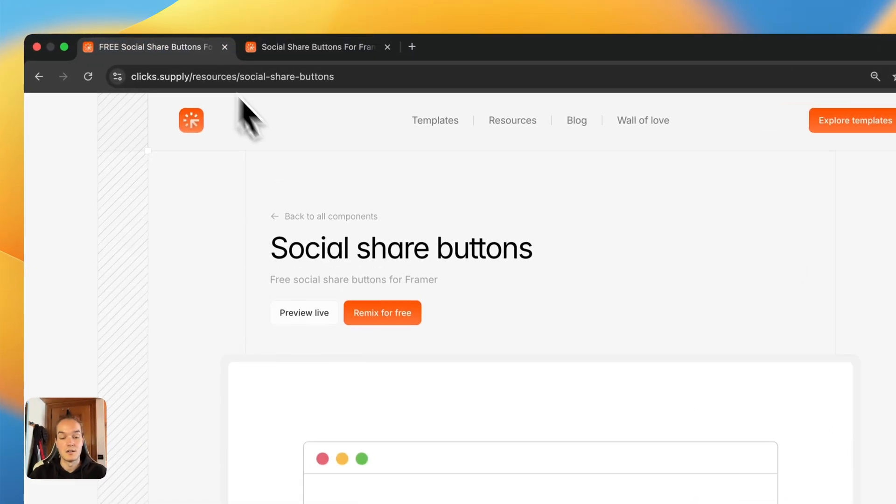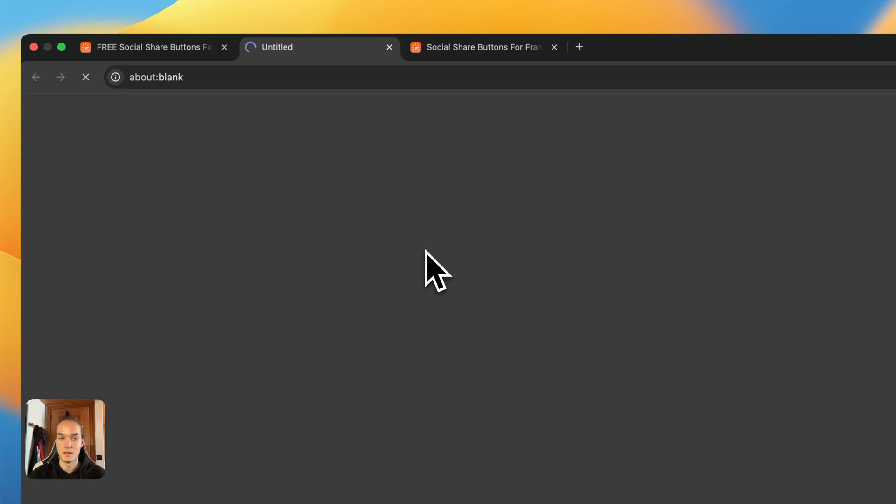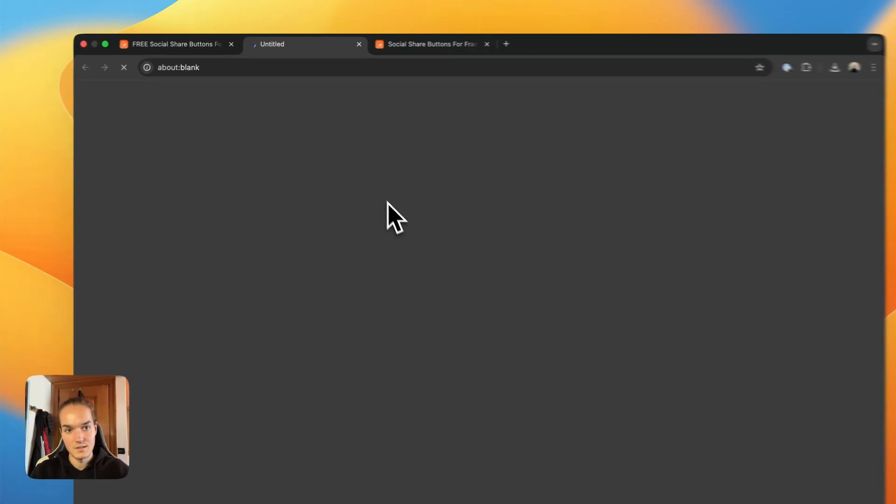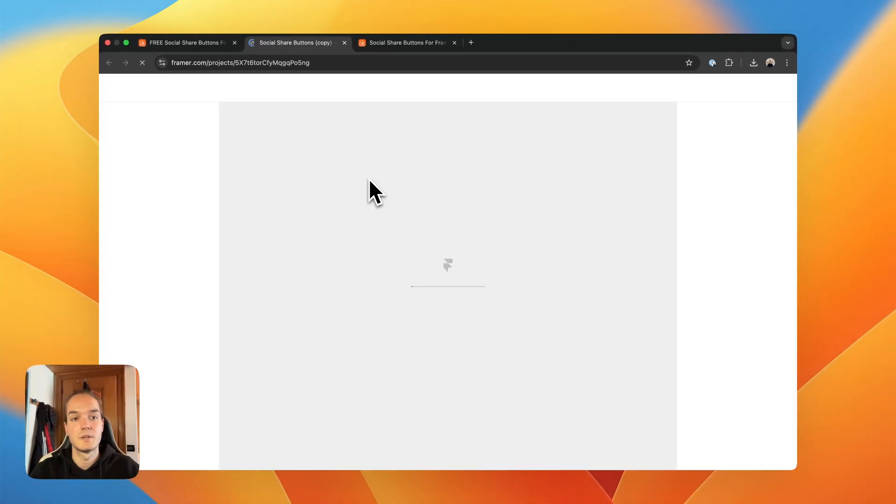So it's super easy, you can remix the file completely for free. Let's let it open, here we go.